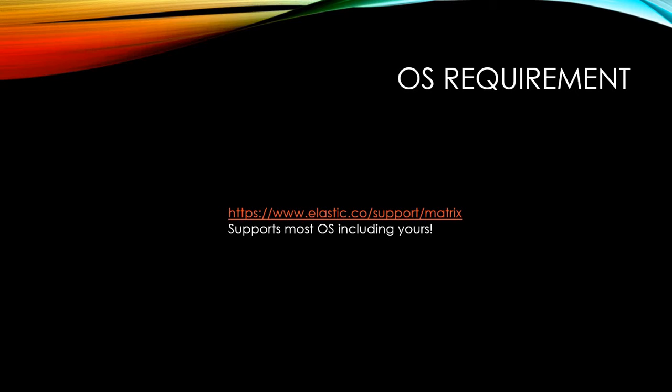You can install Elasticsearch on most OS like Red Hat, CentOS, Ubuntu or even Windows. You can check the compatibility from this URL.